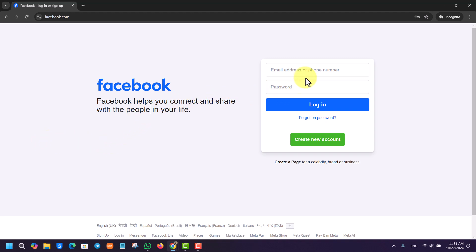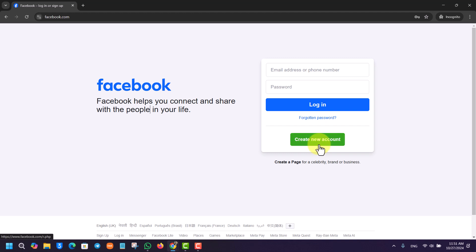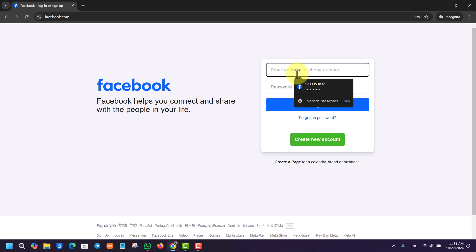Once you go to facebook.com, here you can see a couple of options on the right-hand side box. First of all, if you have not yet created an account, you can just go to the Create New Account button. If you already have an account, then you can go ahead and simply log in.